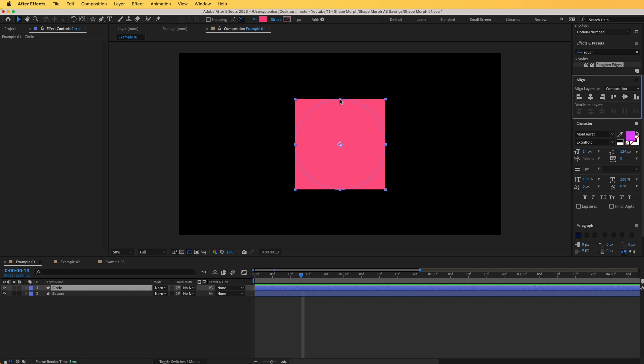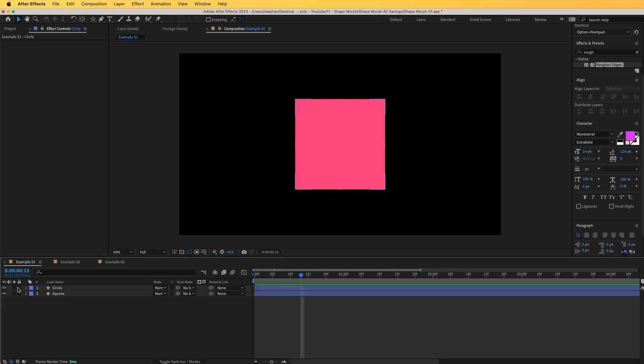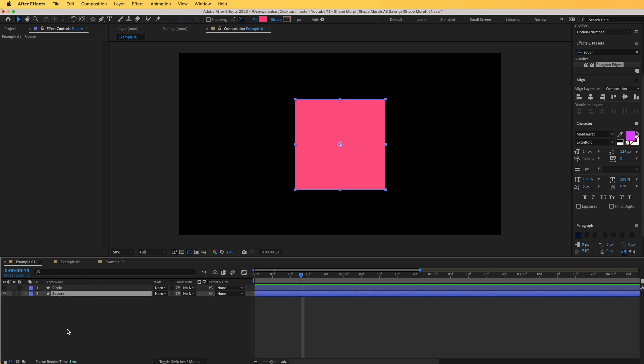It is important that they are almost the same size so that when they blend into each other the morph happens seamlessly. For now I'm simply going to hide the circle so that I can work only on the square.